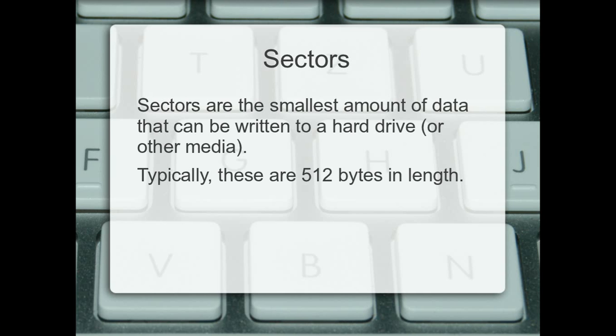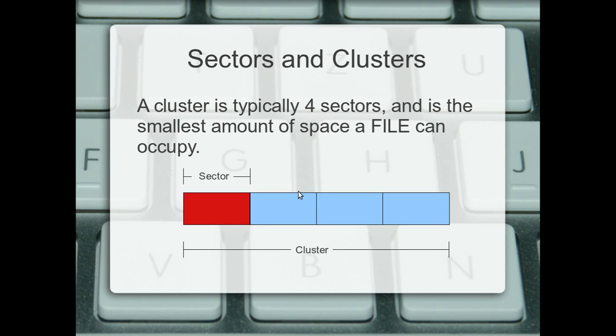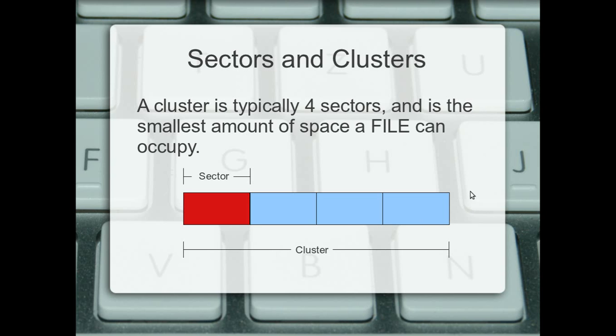A sector. Now a sector is the smallest amount of data that can be written to a hard drive or other media. A sector at a time can be written, and they are typically made up of 512 bytes of data. So, a cluster is typically made up of four sectors. This can all be changed. You can change this when you set your system up and when you format a drive. When I was formatting a USB memory stick earlier on, it tried to assign me with eight sectors per cluster, which I limited to four just for the purpose of this video.